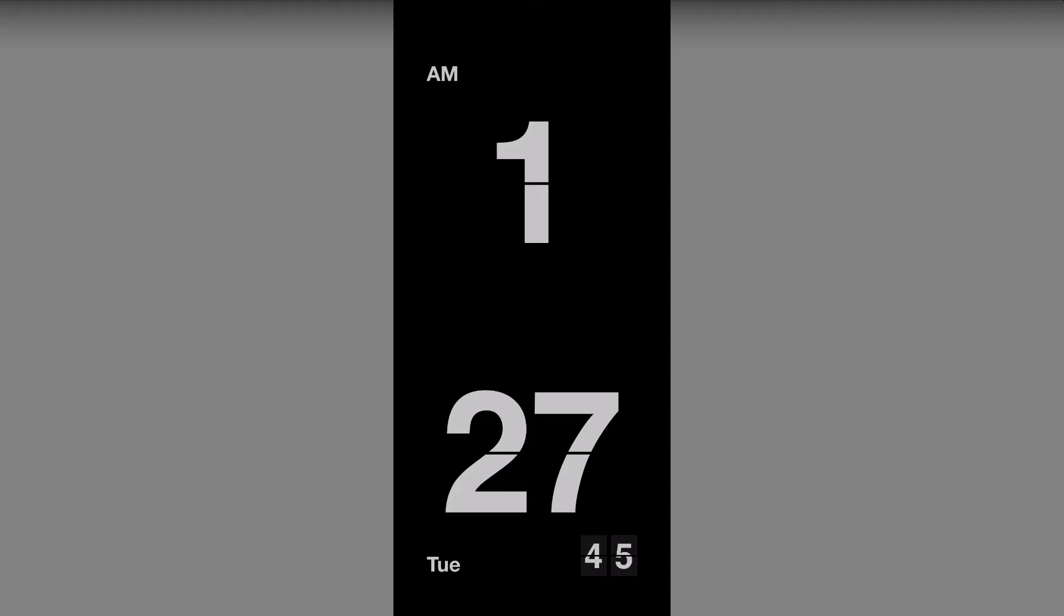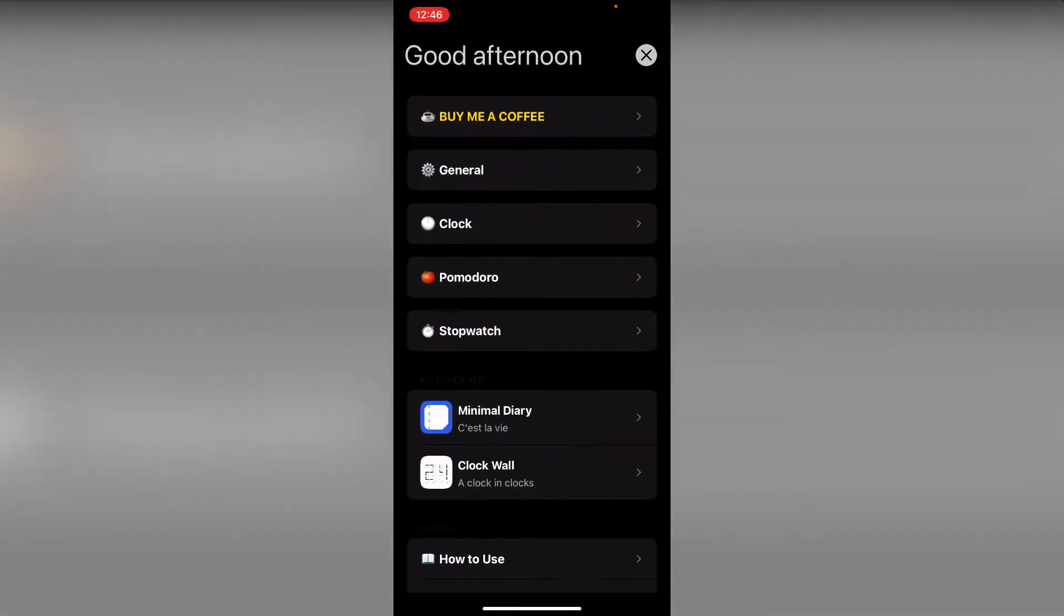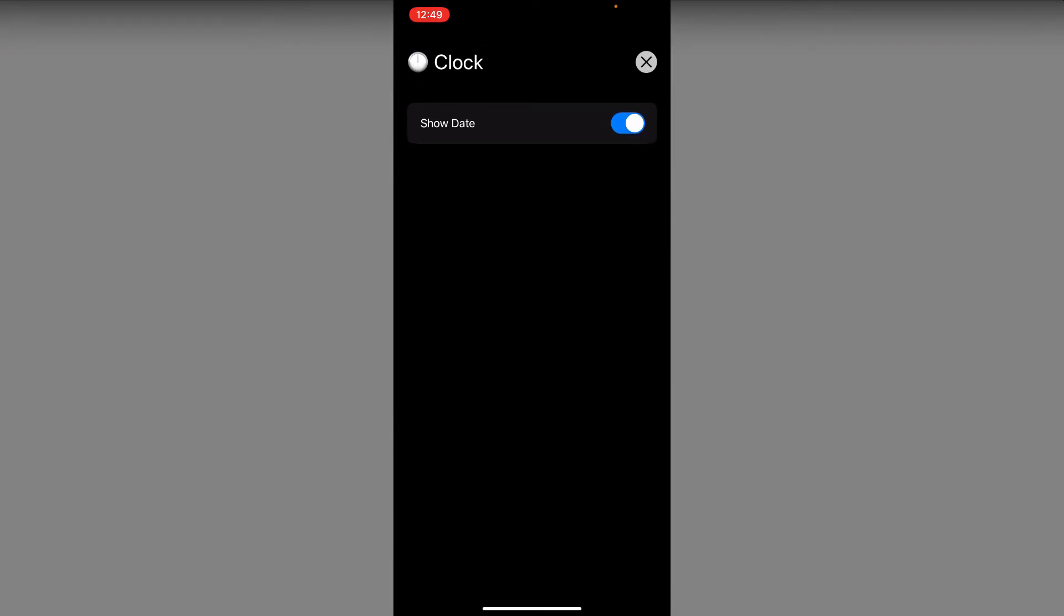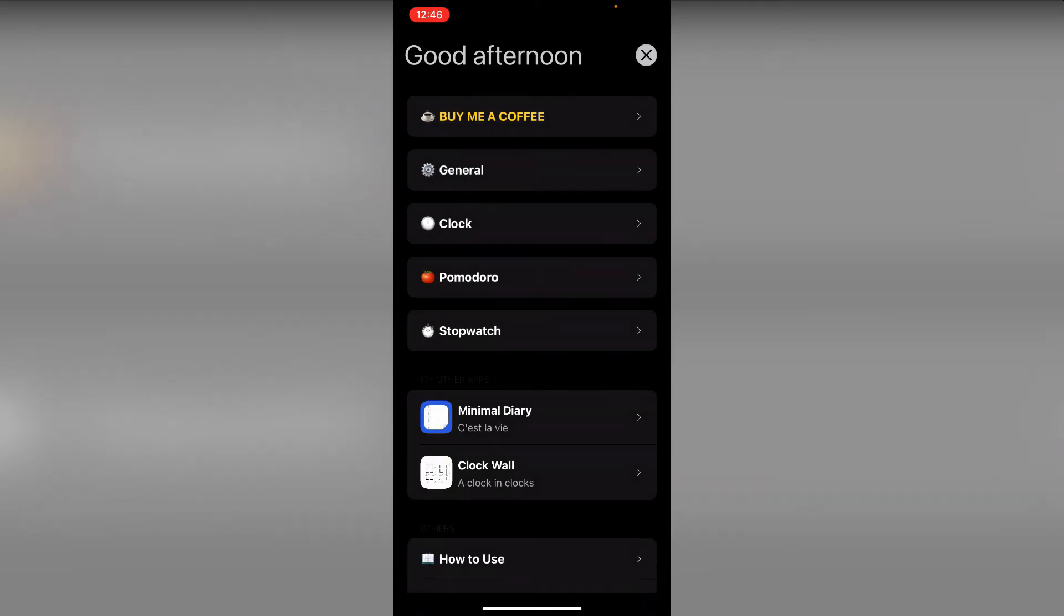Swipe from bottom of the screen to open settings. In settings, click on clock. Here we have the option to display the date on the clock. Let's enable it. Now let's check the other settings.